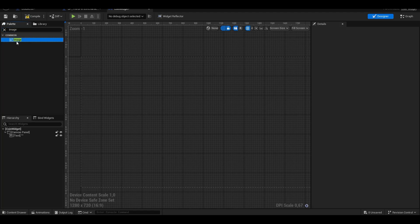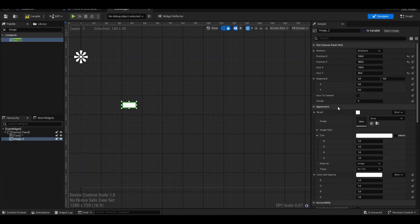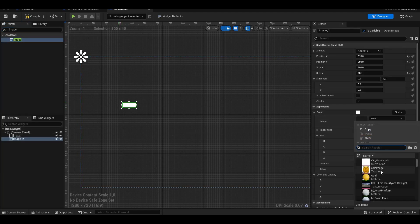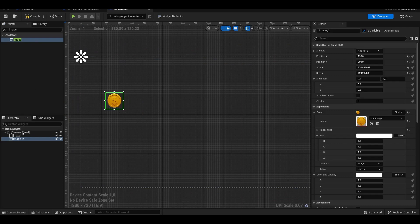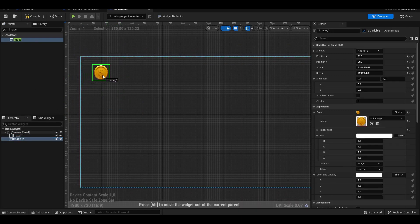We add an image into the widget and choose a coin image. You can use any image you want here.